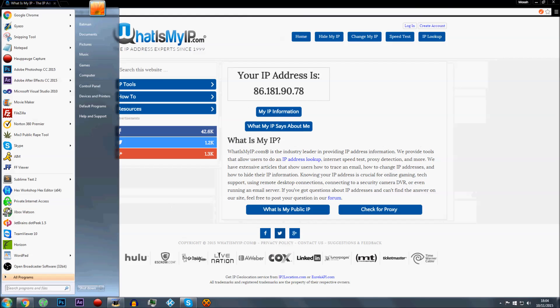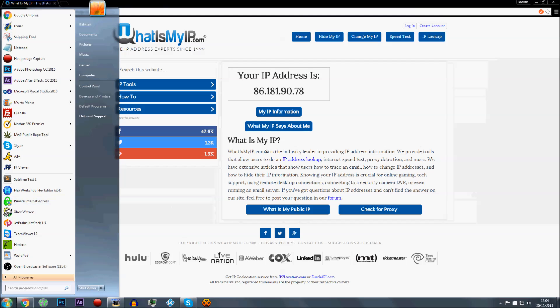So basically, this VPN is called Private Internet Access. Here it is. So let me open it up. And then once the program's loaded, it'll be in the bottom right somewhere. Yeah, there you go, bottom right.